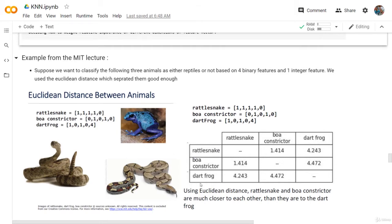We can do the same here — calculate the distance between the dart frog and the two snakes — and as you can see, the distance is very, very long. So using the Euclidean distance, the rattlesnake and the boa are much closer to each other than they are to the dart frog. We classified the reptiles from the non-reptiles using the Euclidean distance, good enough.